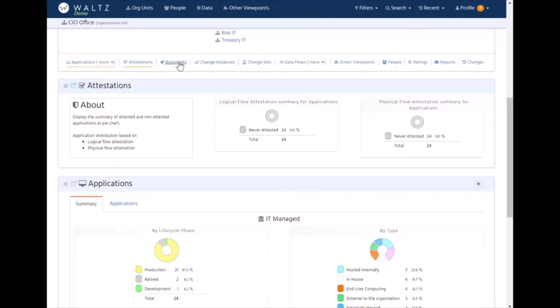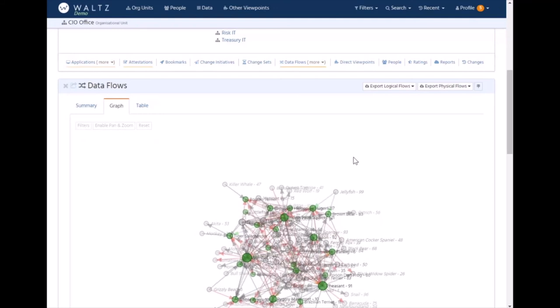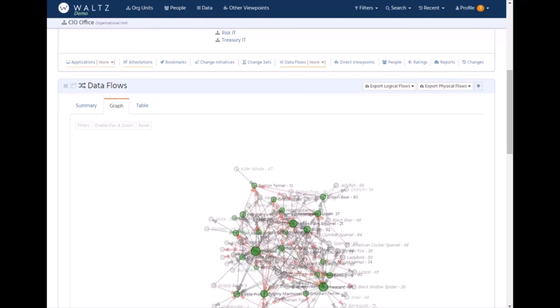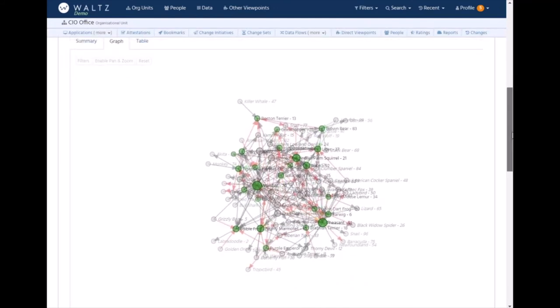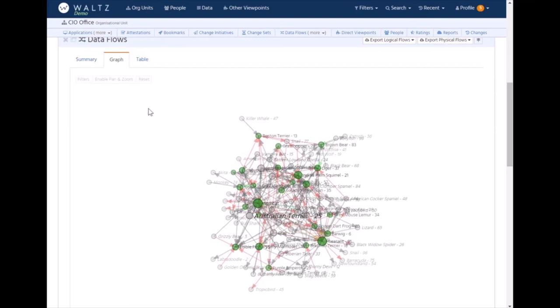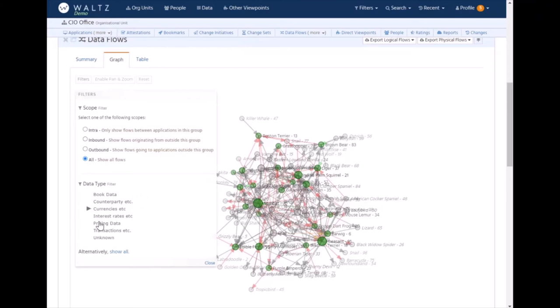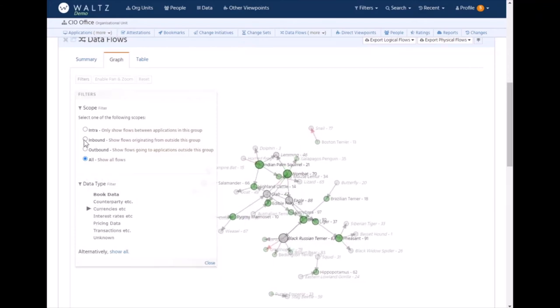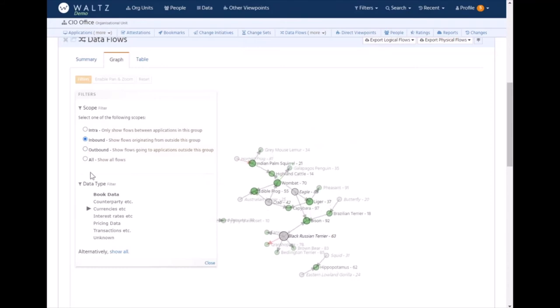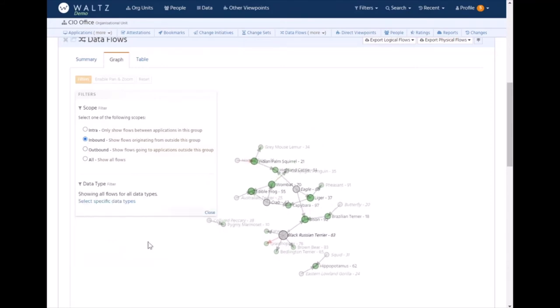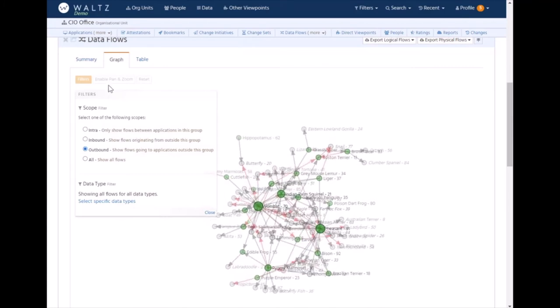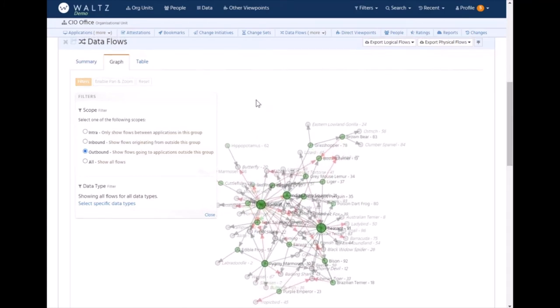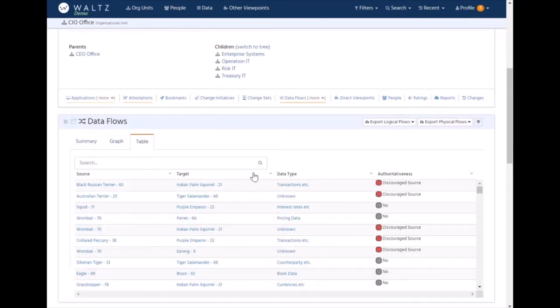We can have bookmarks, link change initiatives. Data flows is where we start seeing the data in aggregate. We've got a force-directed graph - obviously due to the sample data nature it looks a bit of a mess, but we can do things like filter it out according to data type, or show only inbound flows or outbound flows, and obviously the full data is available as well should you wish to export it.